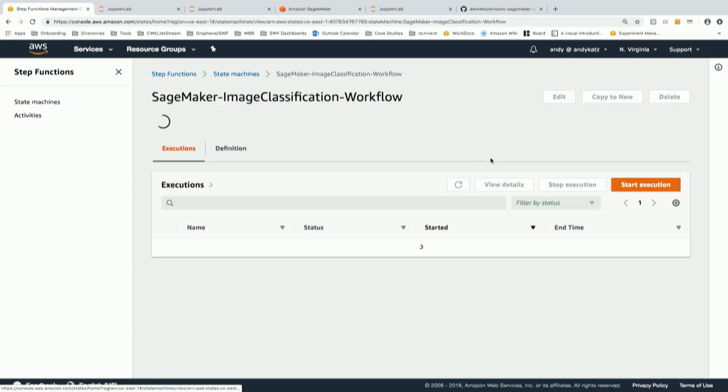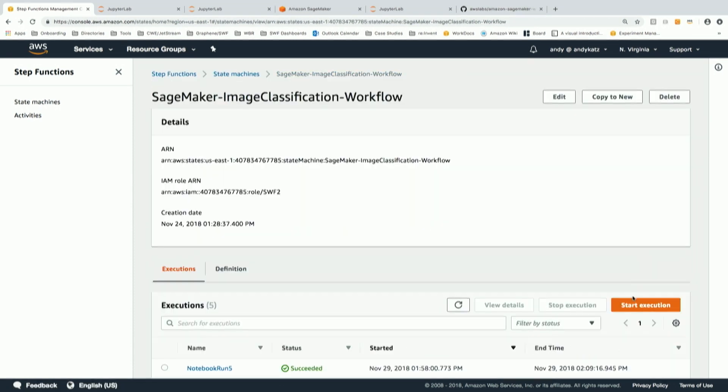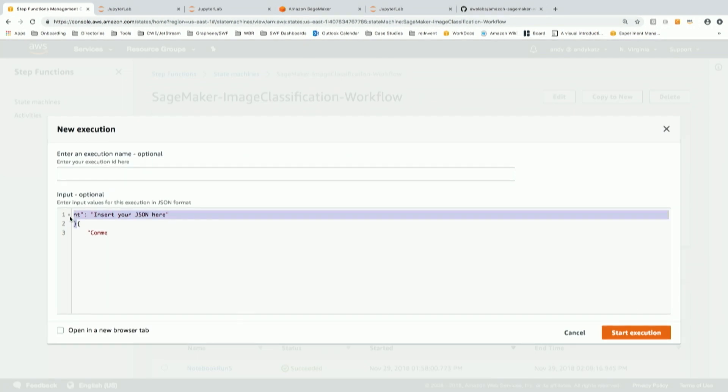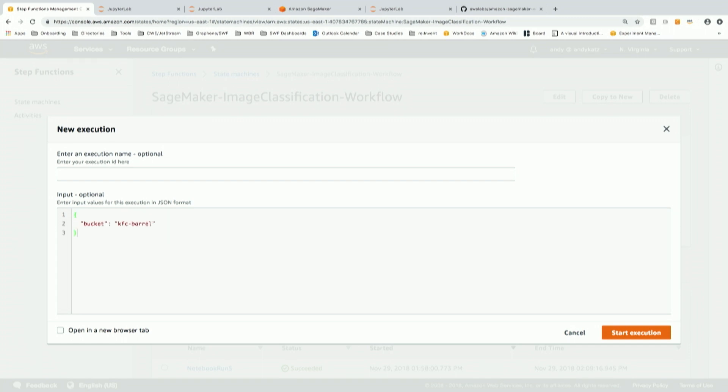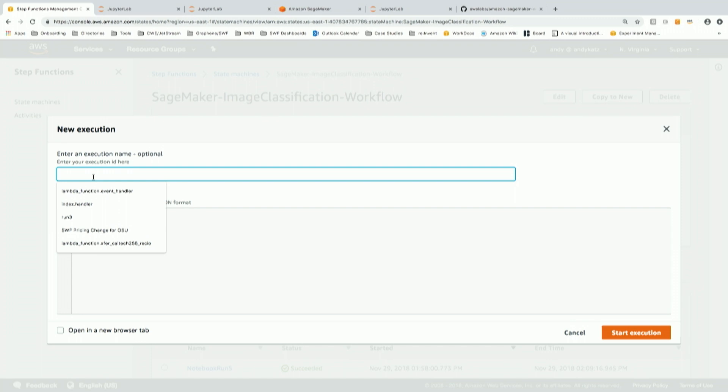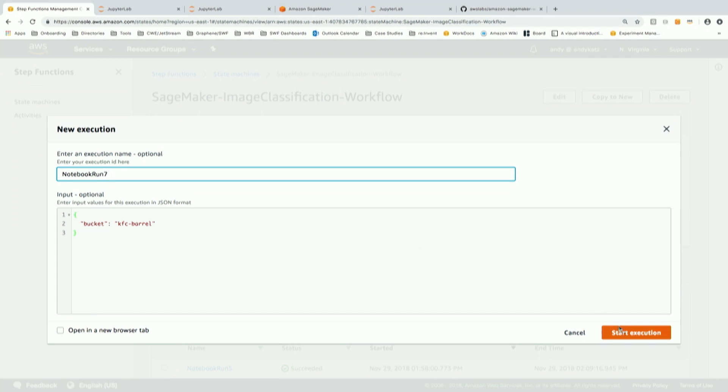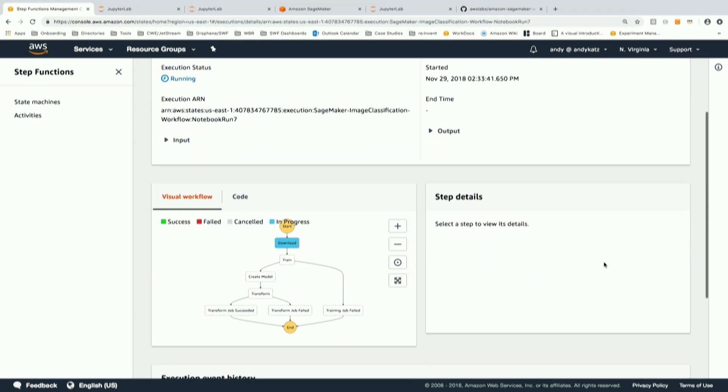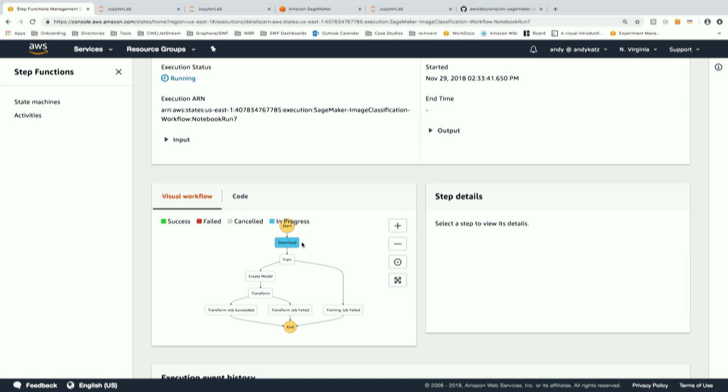This is a machine learning workflow using SageMaker in AWS Step Functions. We'll start an execution and give it as input my S3 bucket. We'll call this notebook run seven and start the execution. What we'll see is that execution now is running, and in Step Functions the first step is downloading. That state is blue. When it's complete, it will turn green and we'll move on to the training step.